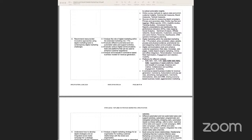Behavioral segmentation looks at understanding the behavior of the customer — how do you purchase, how often do you purchase, are you loyal to a particular brand, and would you make decisions based on discounts or offers? This helps marketers tailor and fine-tune campaigns for their customers.